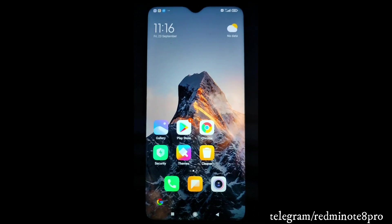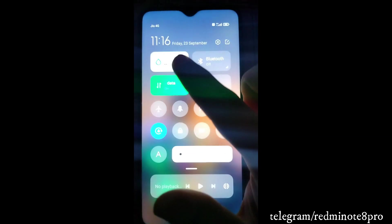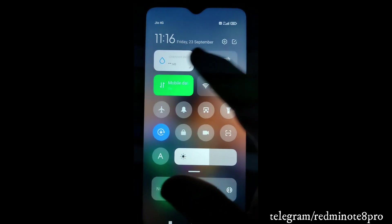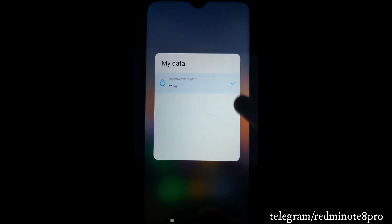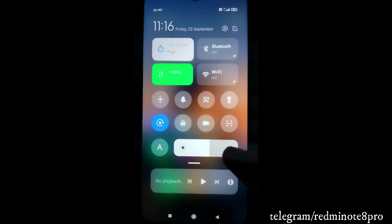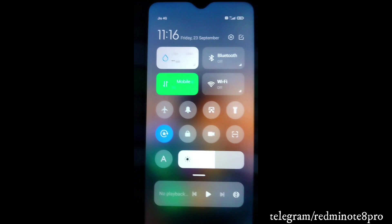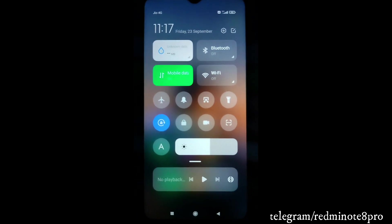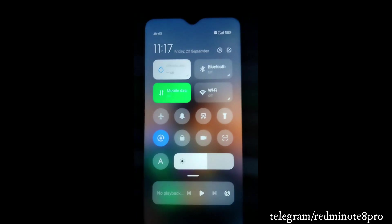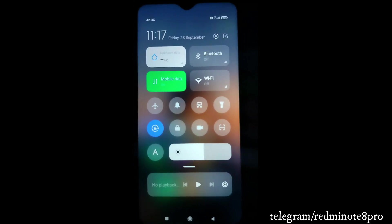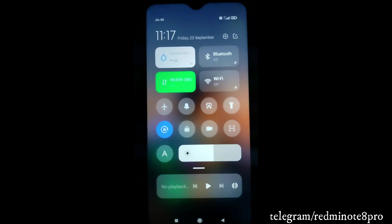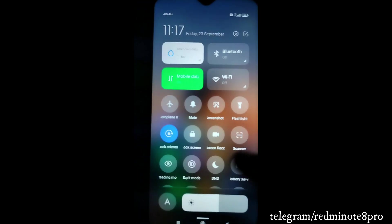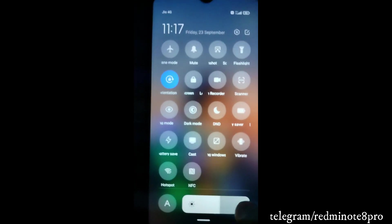The very first change you'll see is that the data tiles are already provided in this version, whereas they are not provided in MIUI 12.5. Although they are not working yet, it means there's a high chance they will work with a future update. The first change is in the Control Center.